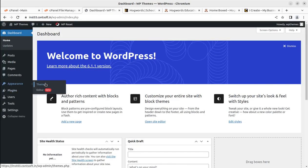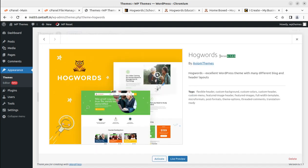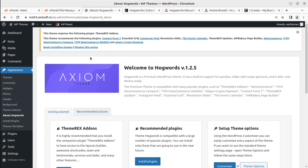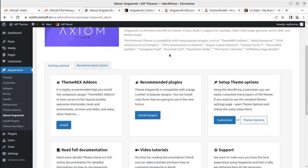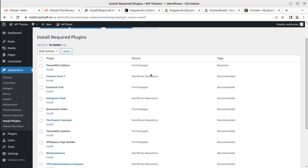Coming back to the WordPress dashboard, go to Appearance > Themes. We now have Hogwarts as a theme option alongside the default Twenty Twenty-Three theme. The details show Hogwarts version 1.2.5 by Axiom Themes, which is the latest version as of now. When you order the theme, you may get an updated version but the installation process and features will remain almost the same. Upon activation, an alert appears indicating we need to install certain plugins for complete functionality.